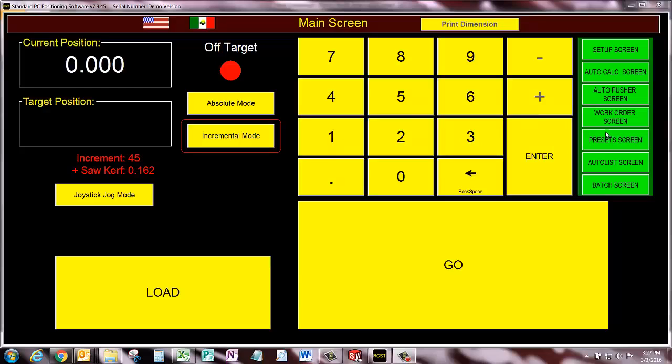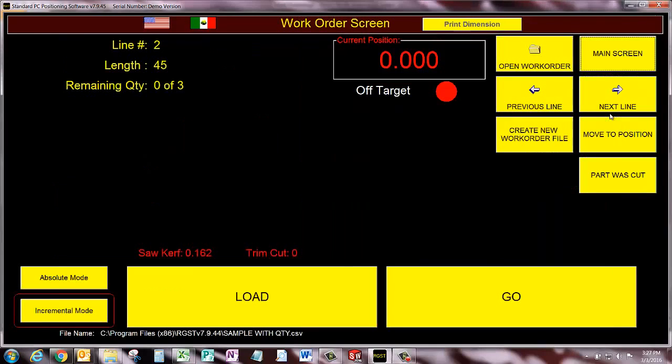The work order screen is part of the standard Razor Gauge software. It doesn't cost extra to get it. It is accessible from the main screen by this button here, our work order screen. So I'm going to click this.